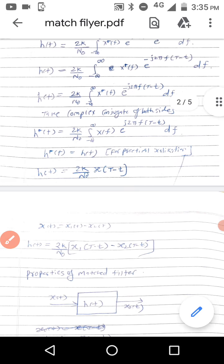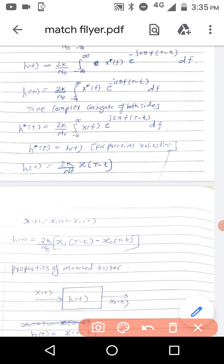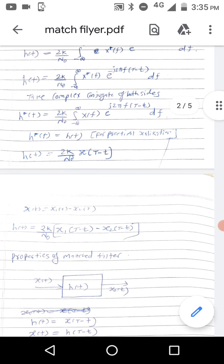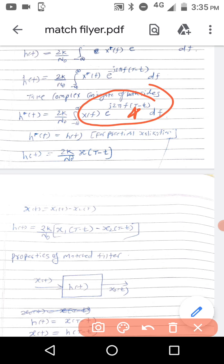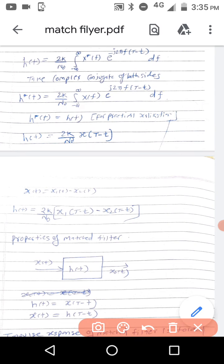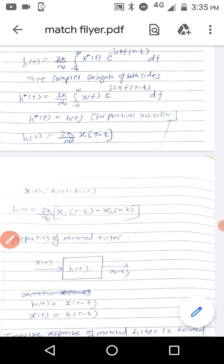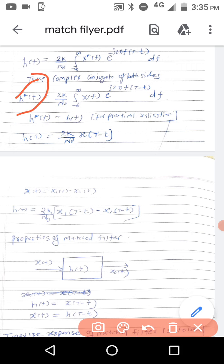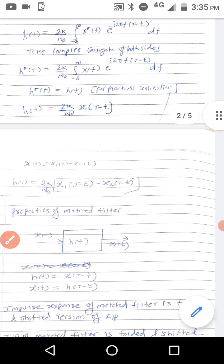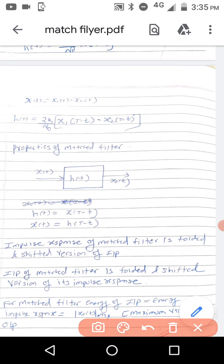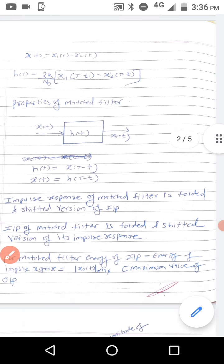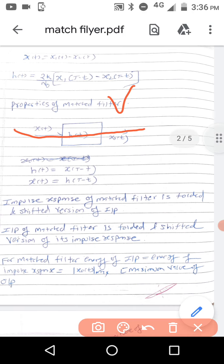So H(t) is equal to 2k/N₀ times the Fourier transform of x(T minus t), which is x(T minus t). So the impulse response of the matched filter is 2k/N₀ times x(T minus t). If x(t) equals x₁(t) minus x₂(t), then the impulse response becomes 2k/N₀ times [x₁(T minus t) minus x₂(T minus t)]. The impulse response of the matched filter is x(T minus t) — that is, a folded and shifted version of the input.